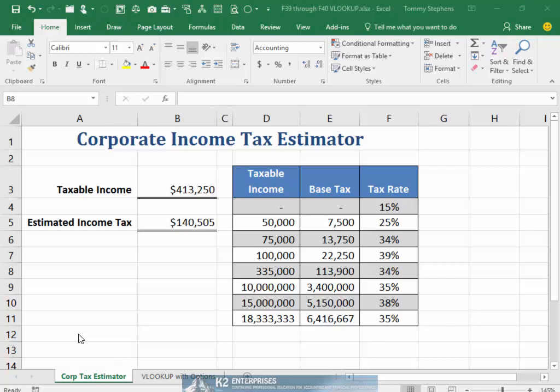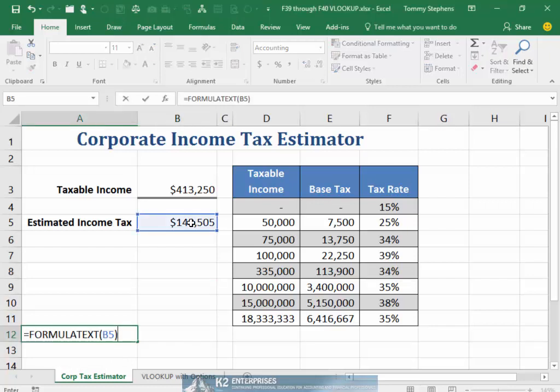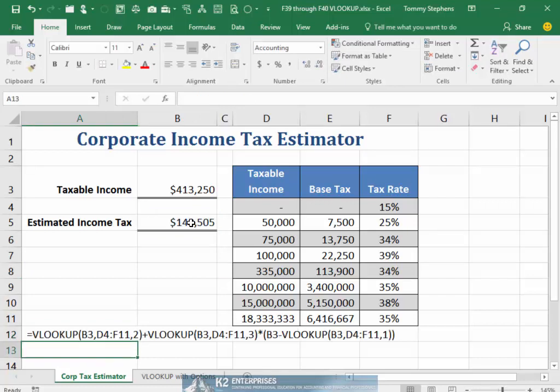If you wanted that formula to be visible to all users, you could add the FORMULATEXT function to cell A12 of the workbook, as I'm doing now. By creating a FORMULATEXT function with a cell reference back to cell B5 and pressing the Enter key, Excel takes the formula in cell B5, converts it to text, and pastes the text into cell A12.